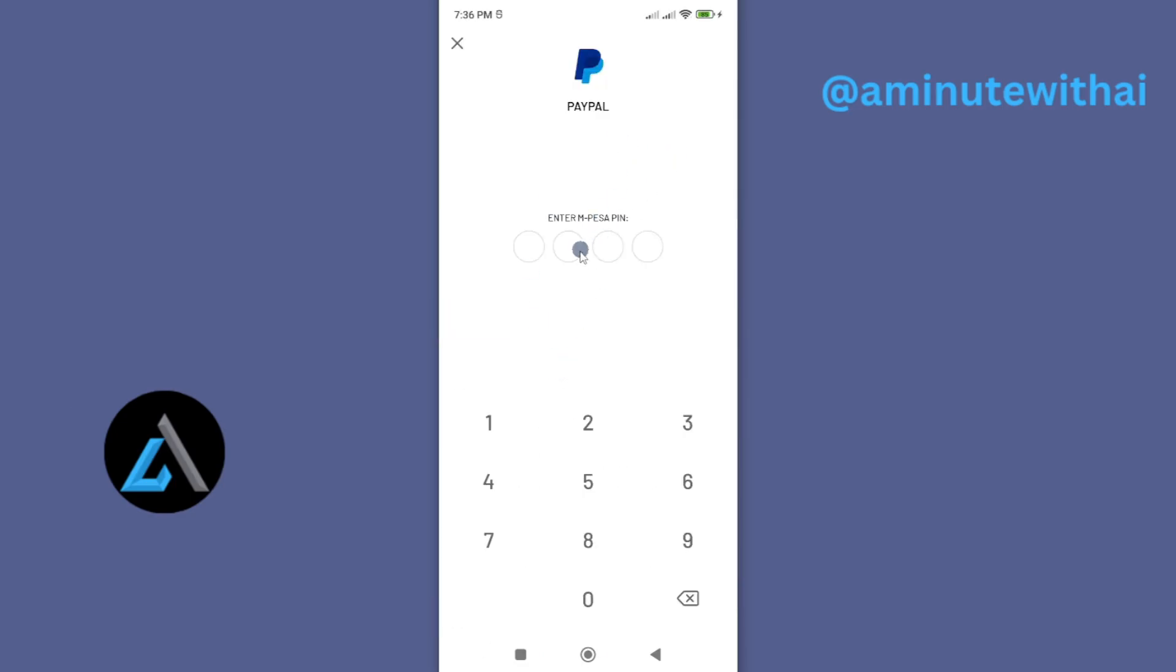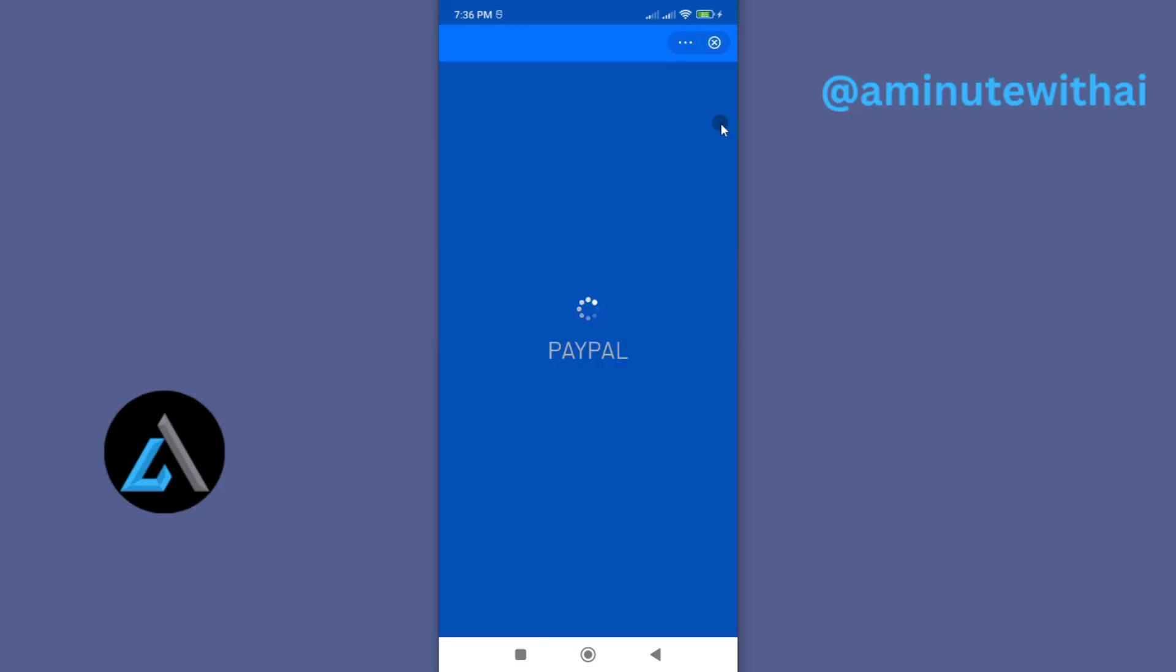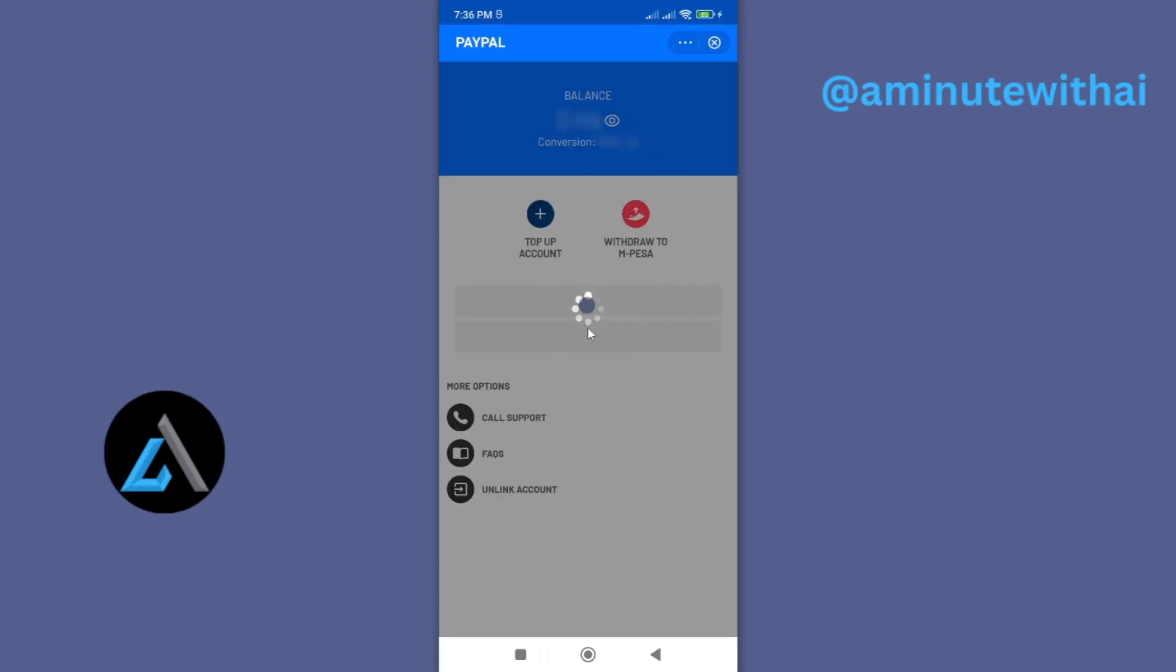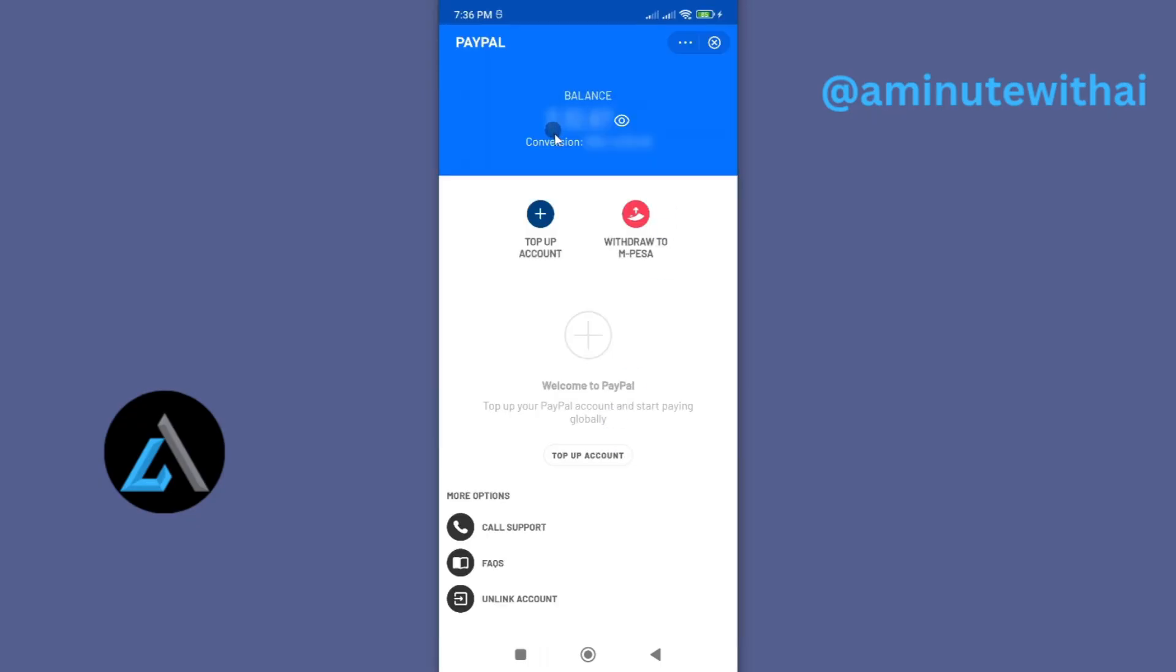So I'll go ahead and enter my M-Pesa PIN, and here we go.